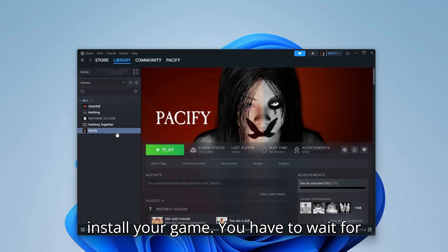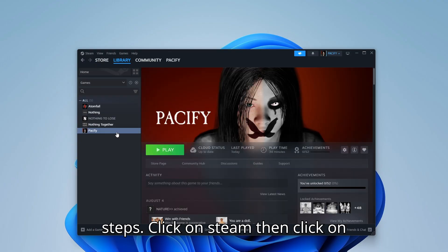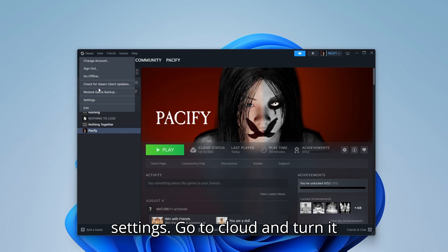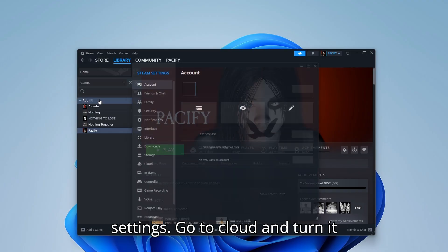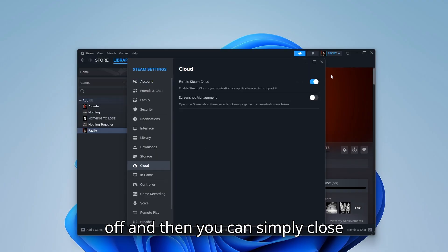You have to wait for your installation then do the following steps. Click on Steam, then click on Settings, go to Cloud and turn it off.